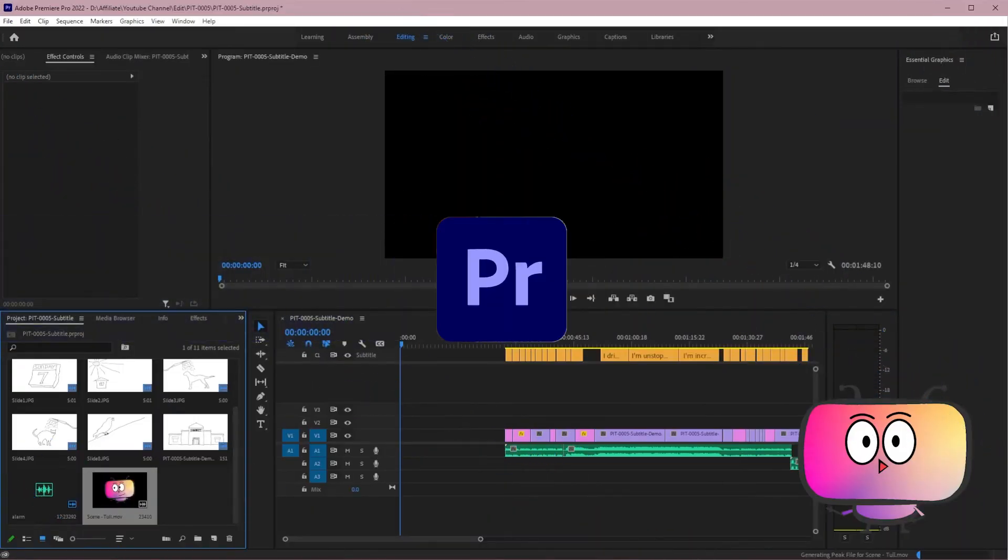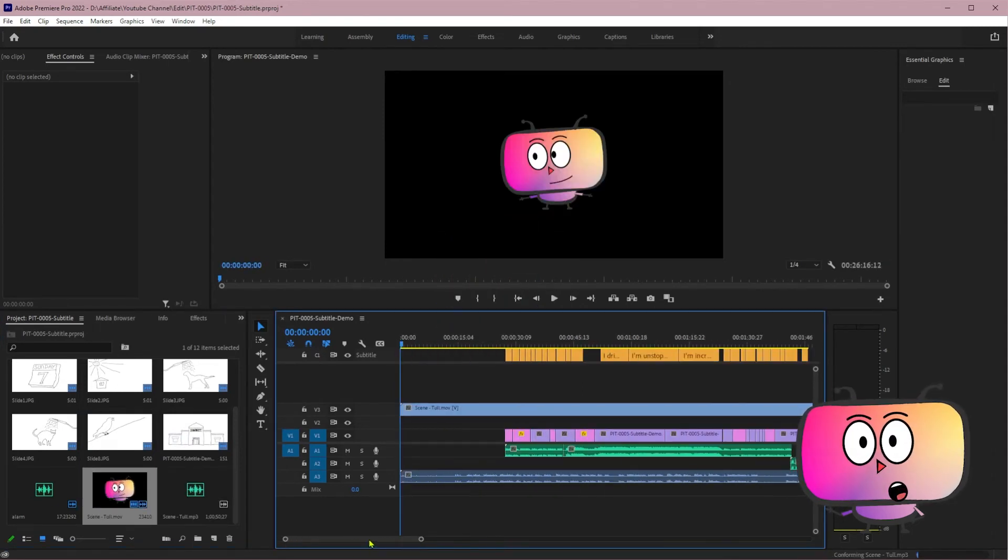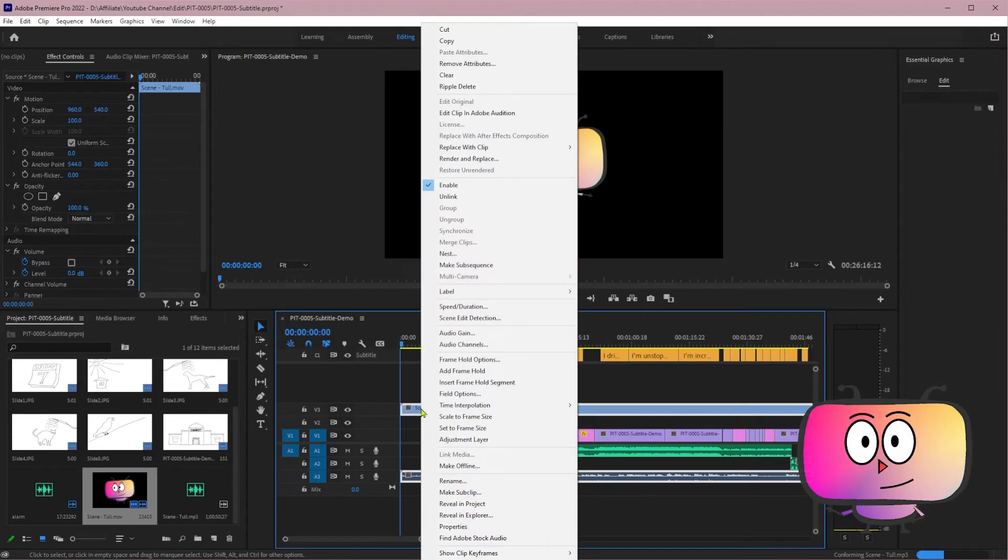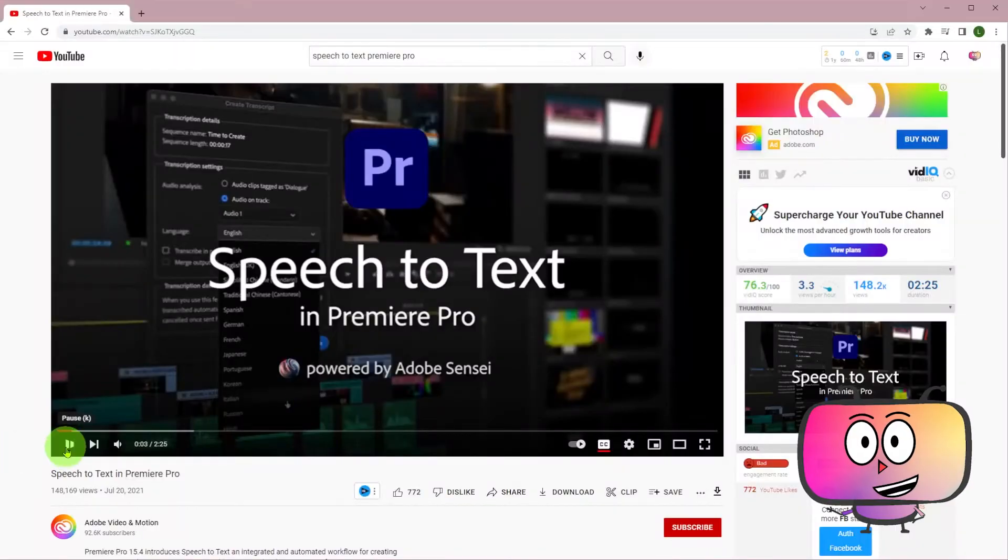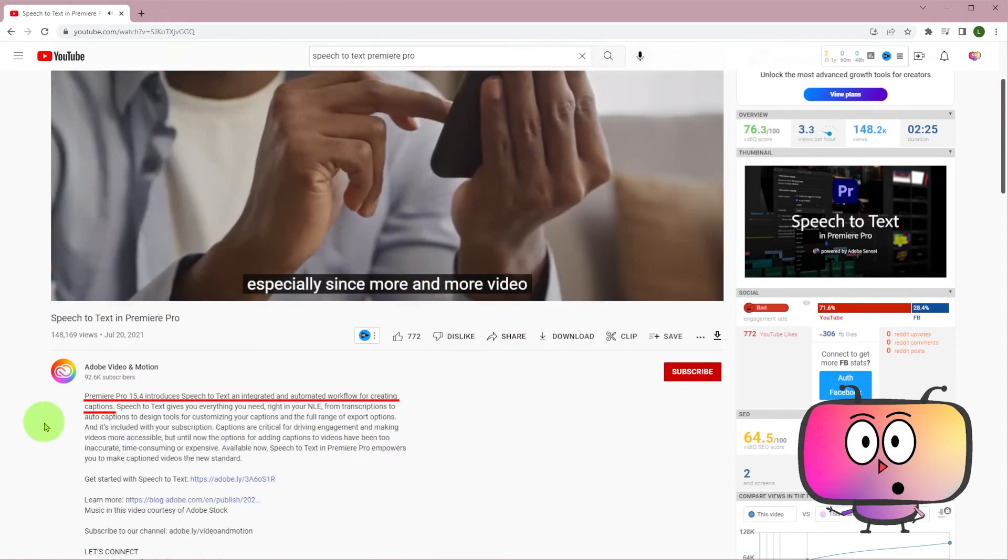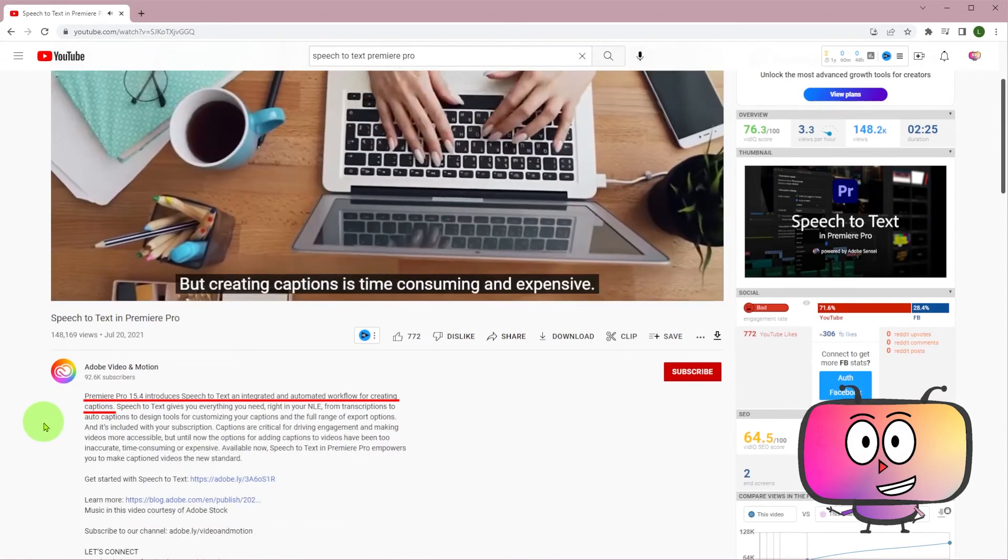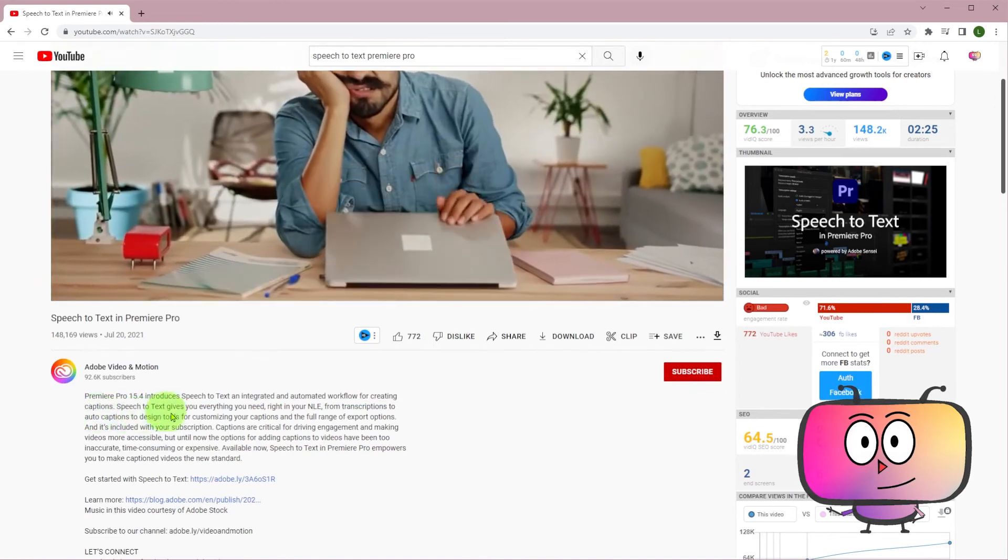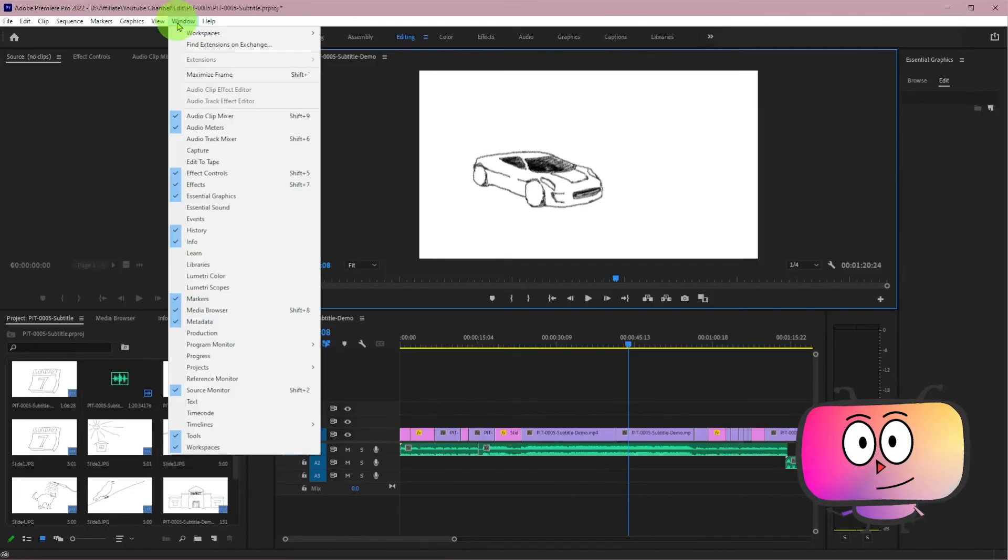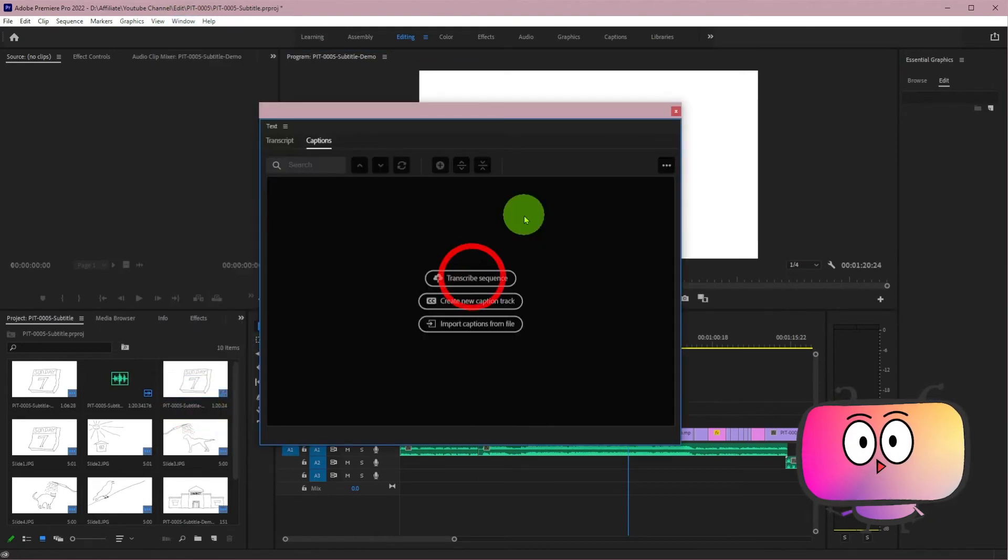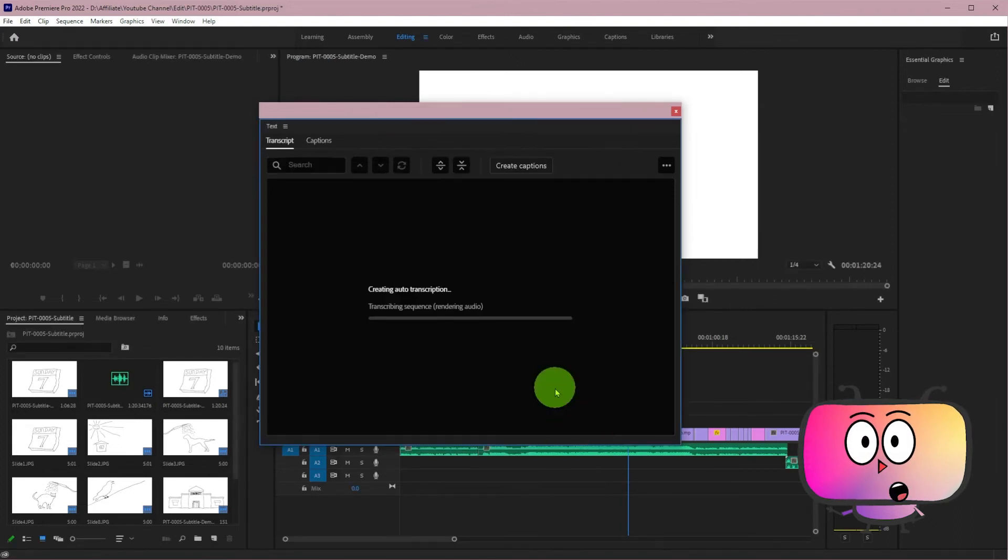The last software I'm going to test is Premiere Pro. It kind of surprised me. Premiere Pro was just a video editing software, wasn't it? But they tell me Premiere Pro 15.4 introduced speech to text, an integrated and automated workflow for creating captions. So let's go and check it out. Go to Window, select Text Panel, then choose Transcribe Sequence, choose Language, click Transcribe. Then your video will be uploaded to the cloud and transcribed.